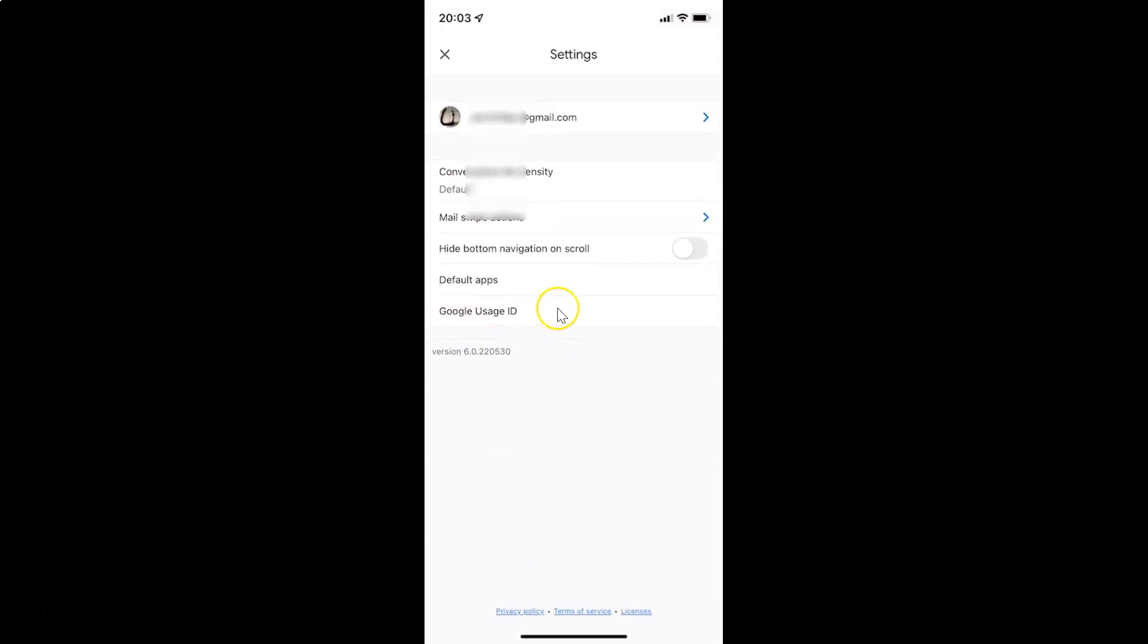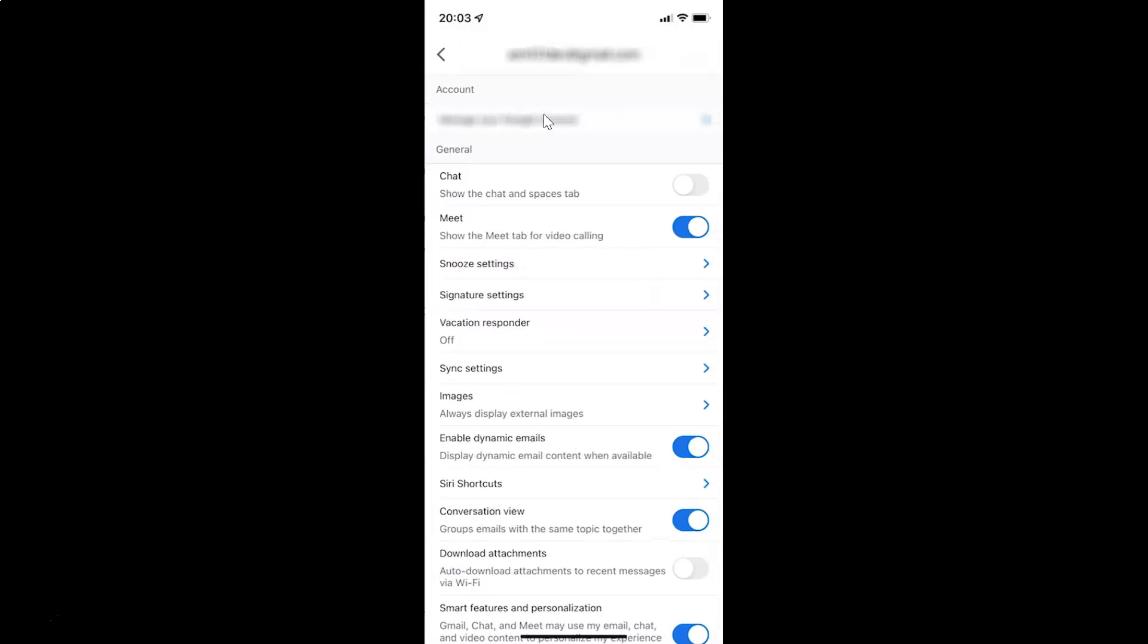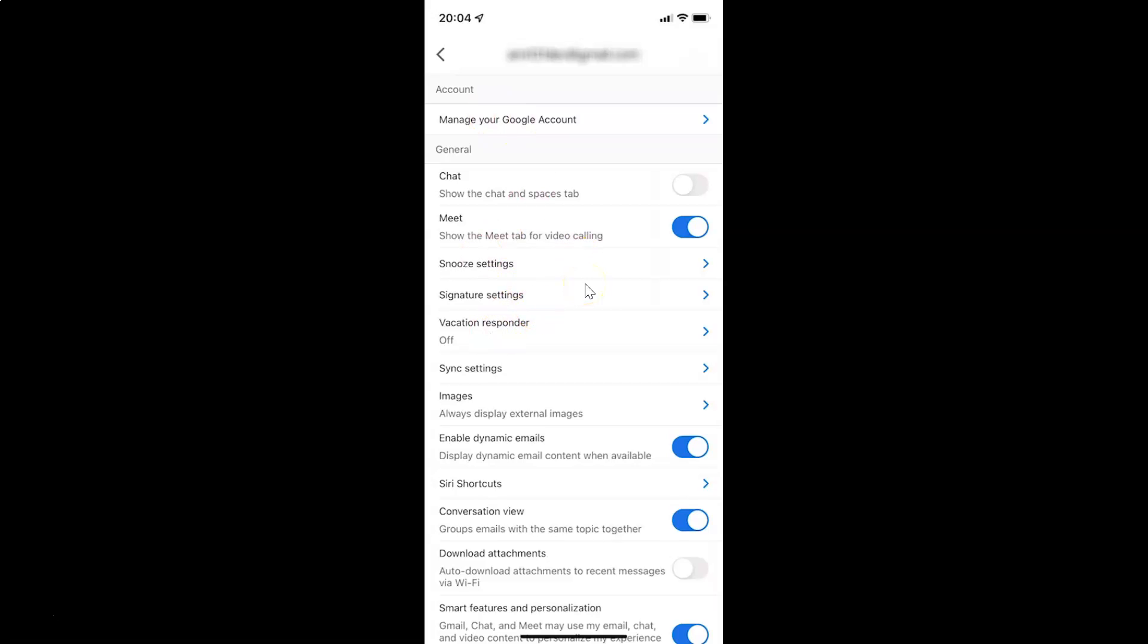After that, just tap on your Gmail account. Then come to this general section. In this section, just scroll down a little bit.